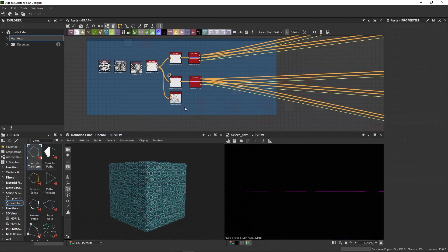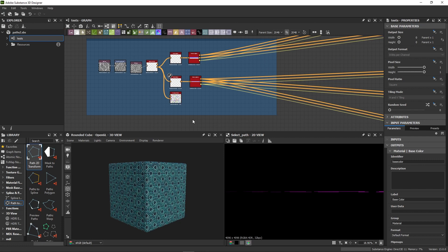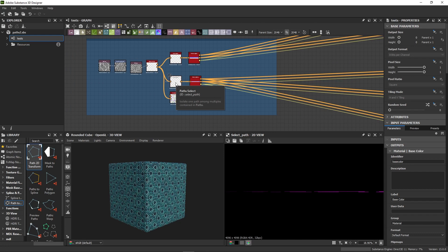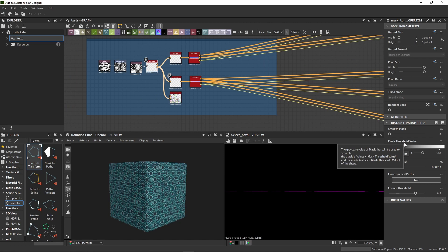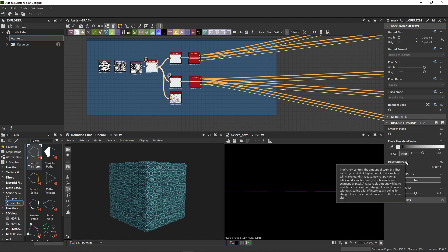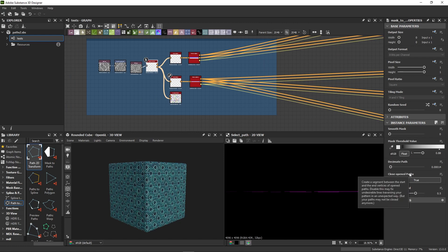Now, before we begin, I'd like to remind you that tooltips are here to help you along the way. You can display them by hovering over the nodes, as well as over the parameters themselves. Please check them out whenever you're unsure what the slider does or what kind of input a node is expecting.